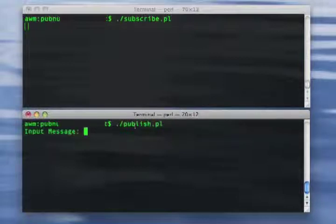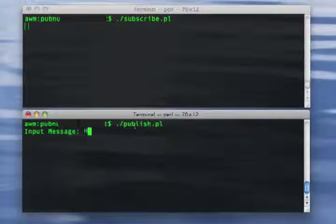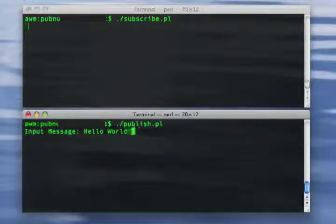In another terminal, we'll run the publish program, where we can interactively send messages to the cloud.